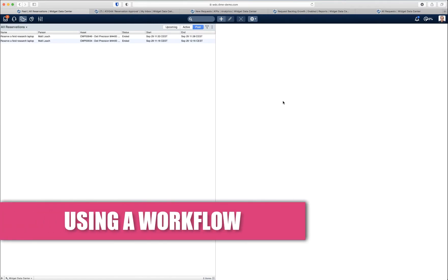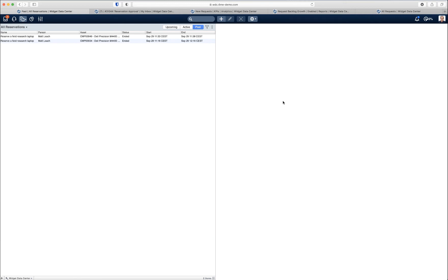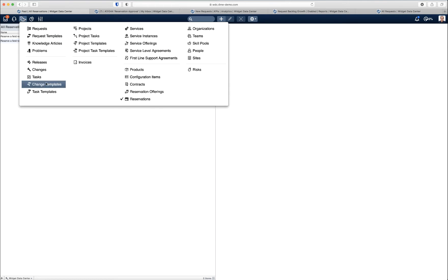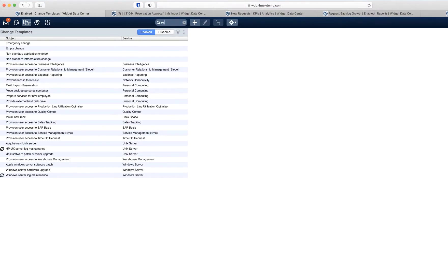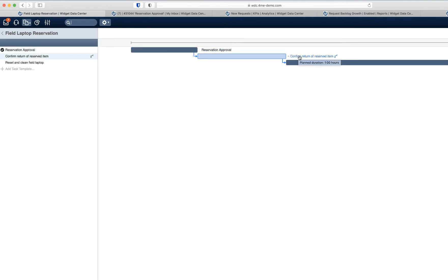Now let's go back to our use case: the reservation and preparation of a laptop, which includes an approval task and a preparation task, and verifying whether the item was returned in time. To handle this workflow I created a change template called 'field laptop reservation.' It is a pretty simple workflow: it contains an approval task, a task for the service desk to complete when the item has been returned so we can check if it was damaged, missing, or returned too late, and a preparation task for the operations team to reset the configuration and do some cleaning.